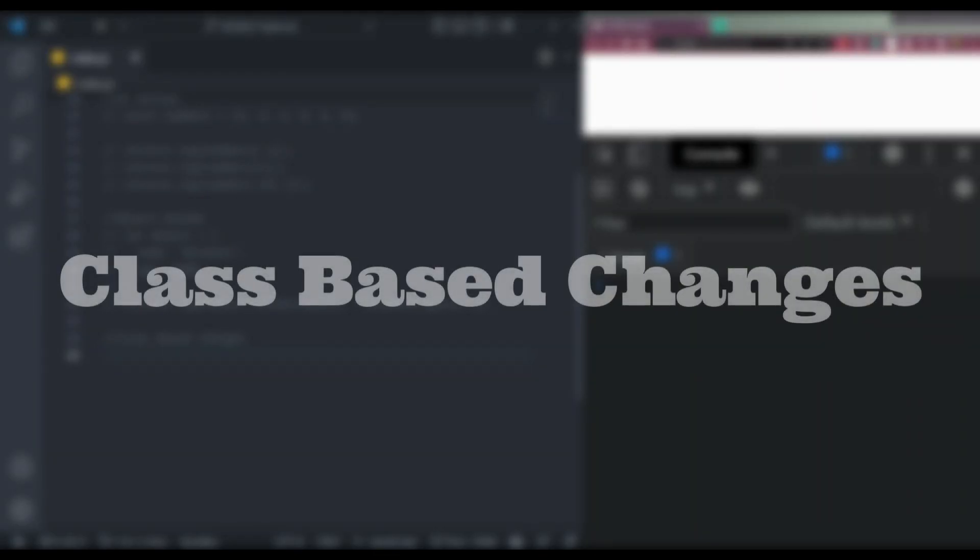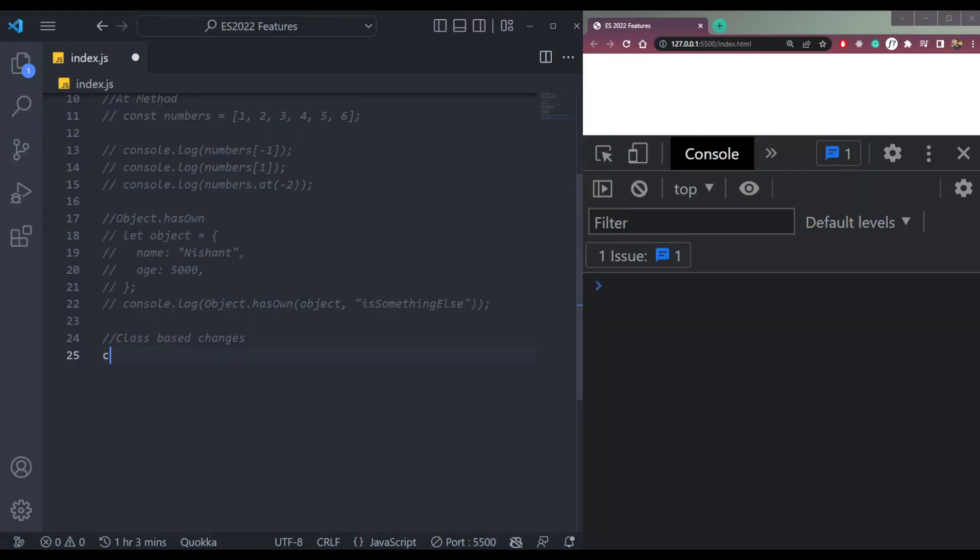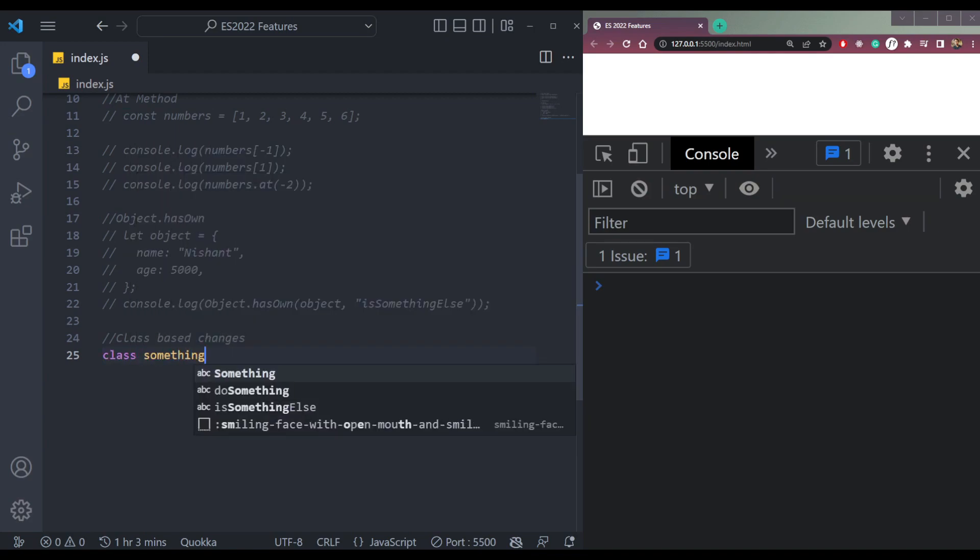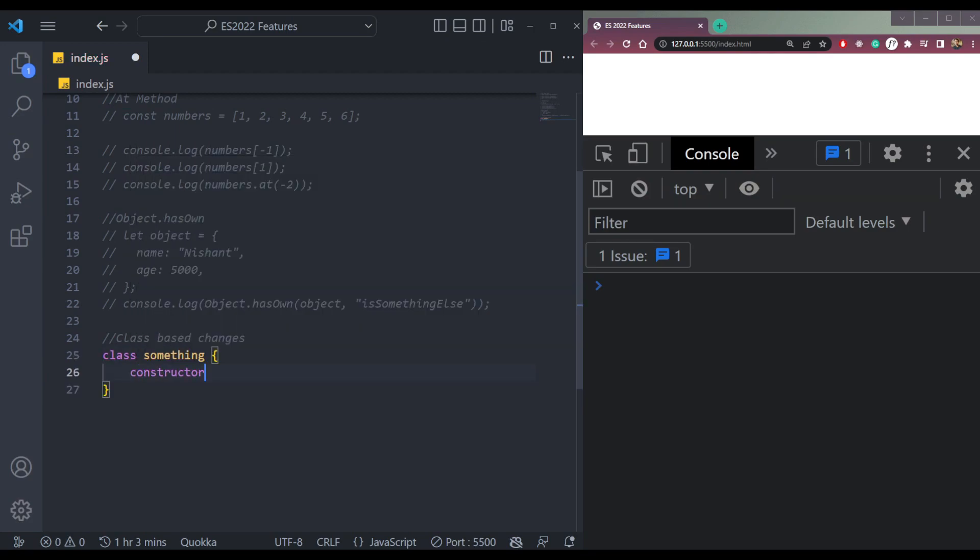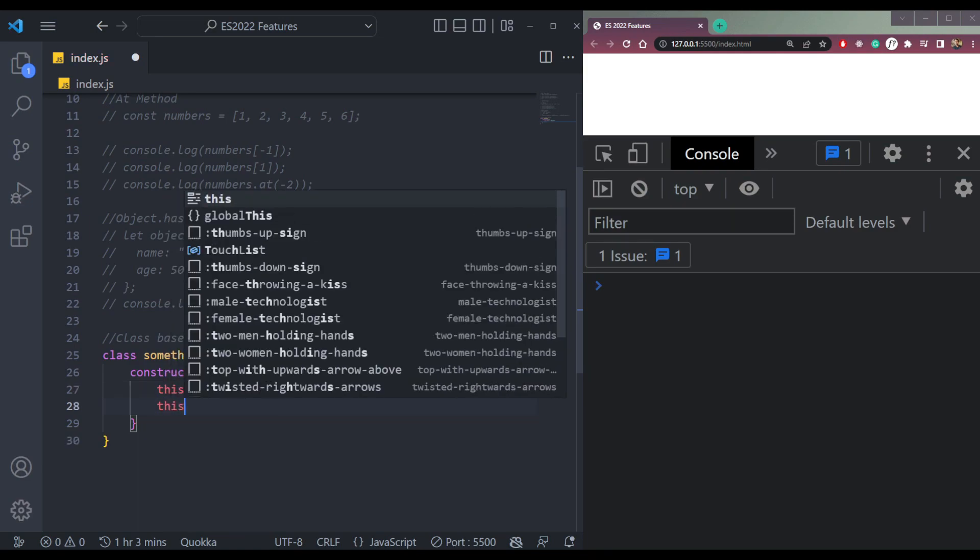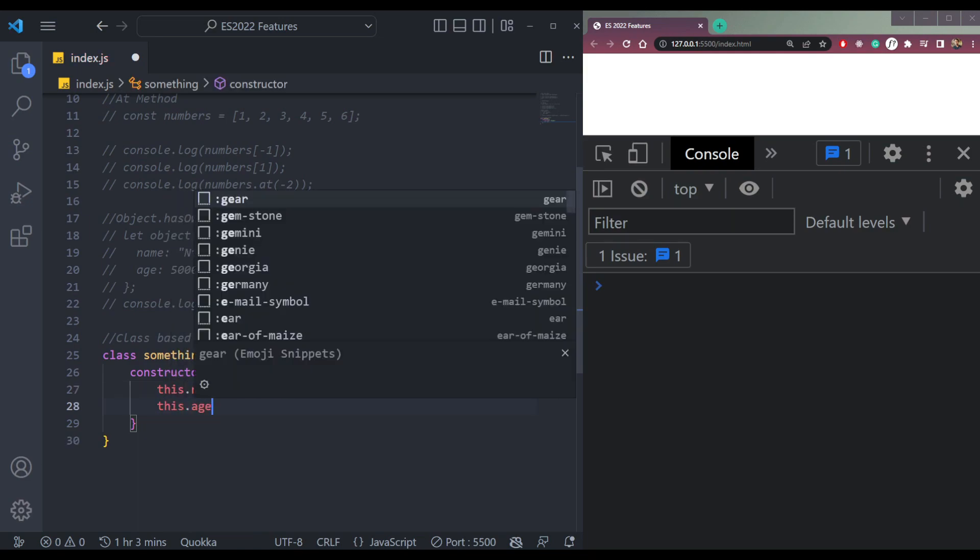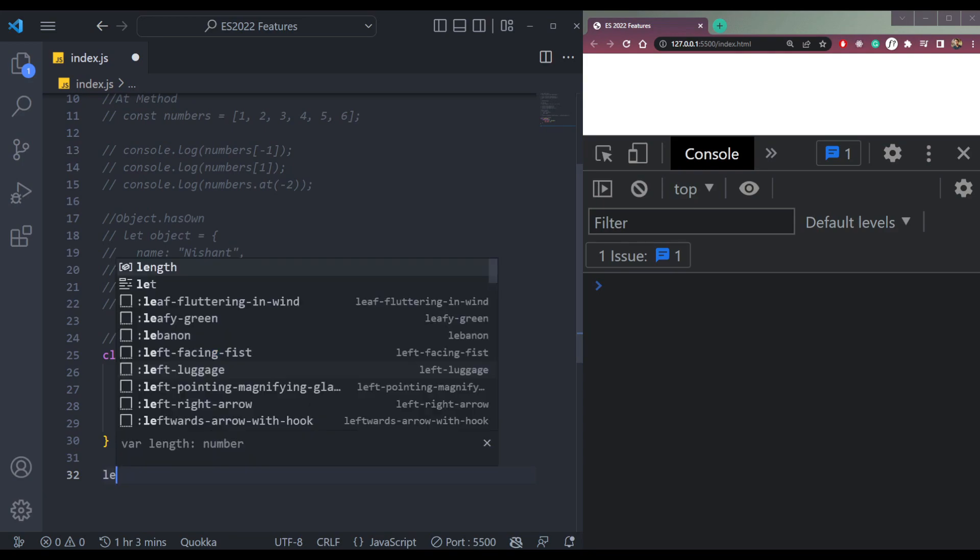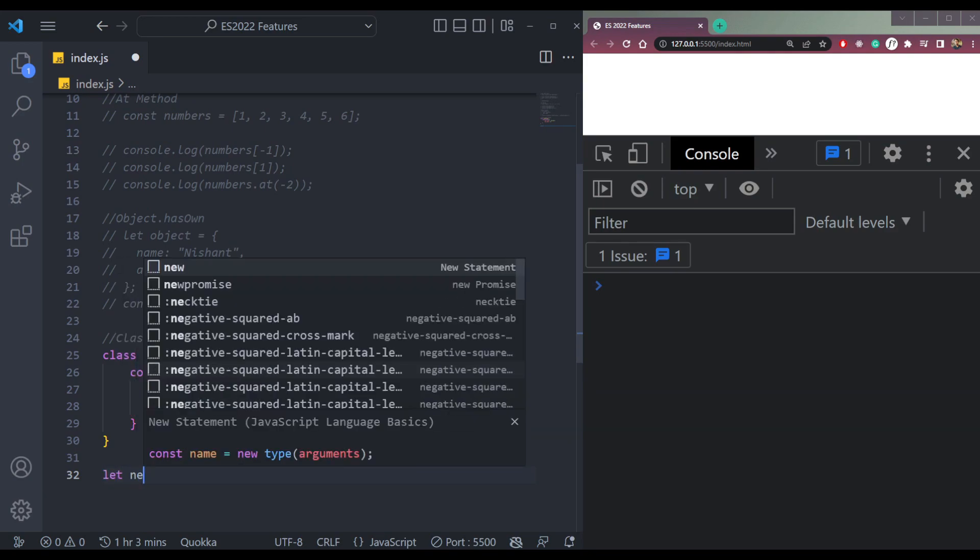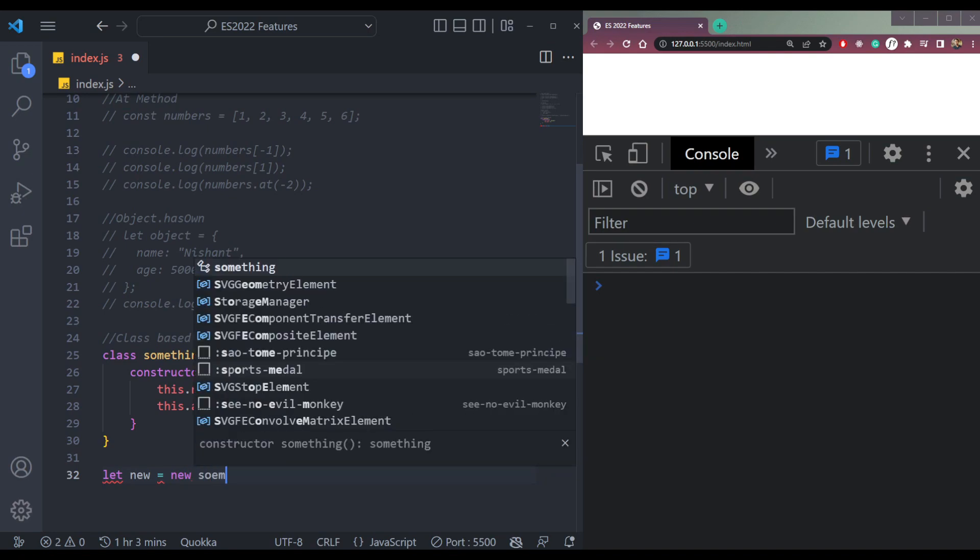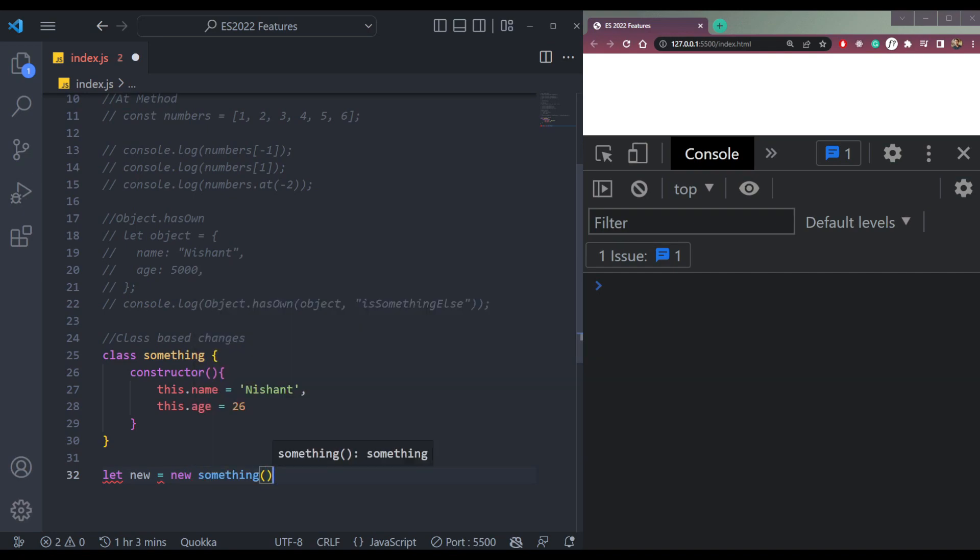Now the next one is class based changes. For example, let's create a class called something. Inside, we have a constructor, and we can assign some values like name. This.name equals to, let's say age 26.